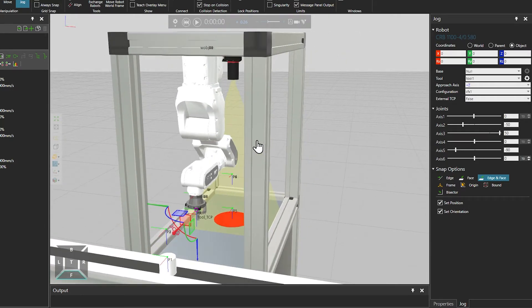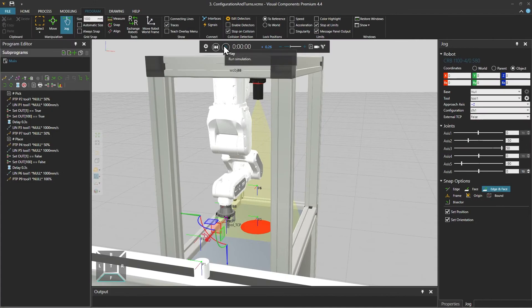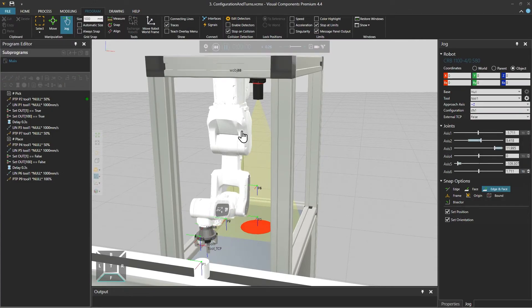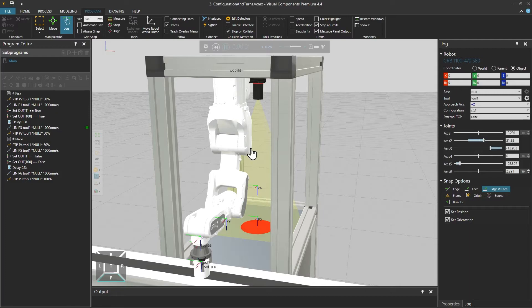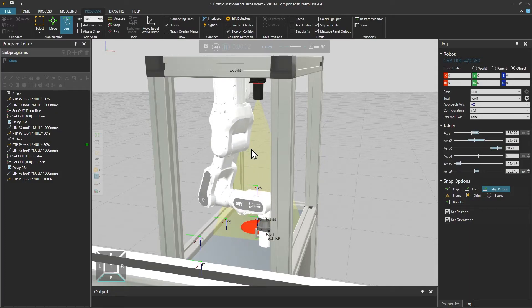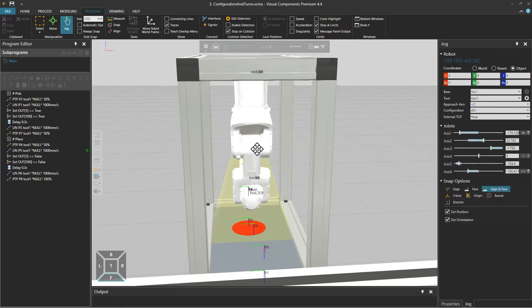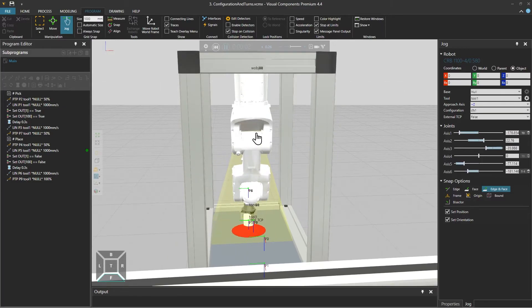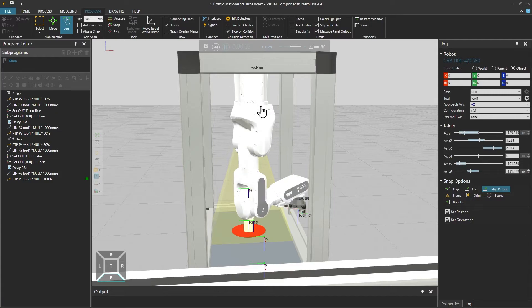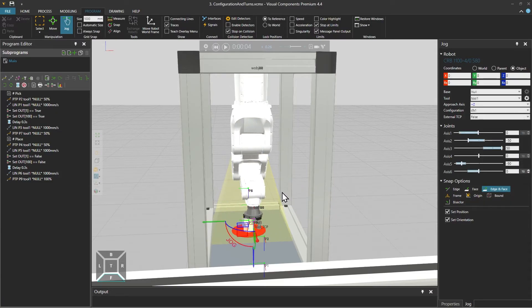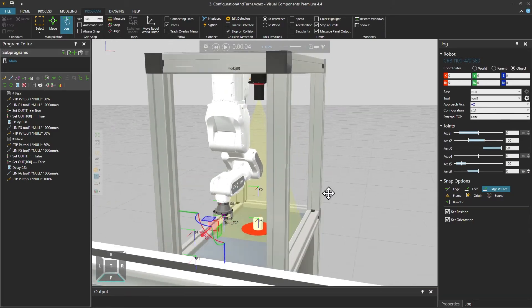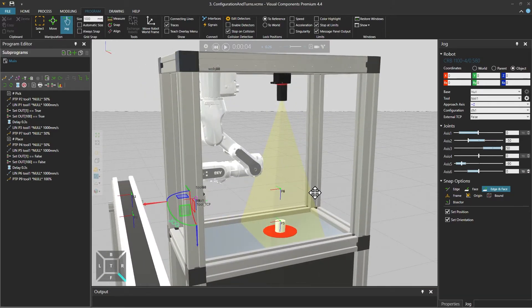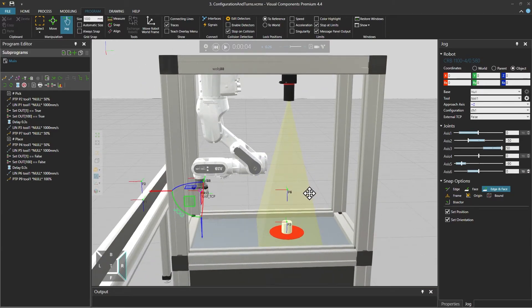And sometimes you need to use all of these different configurations in your applications. So let's take a look at this example layout. If we run the simulation, the robot picks up the part and places it under the camera using only one configuration. And this means that in this case the robot's first axis needs to rotate, causing the wrist to hit the structure of this narrow cell.